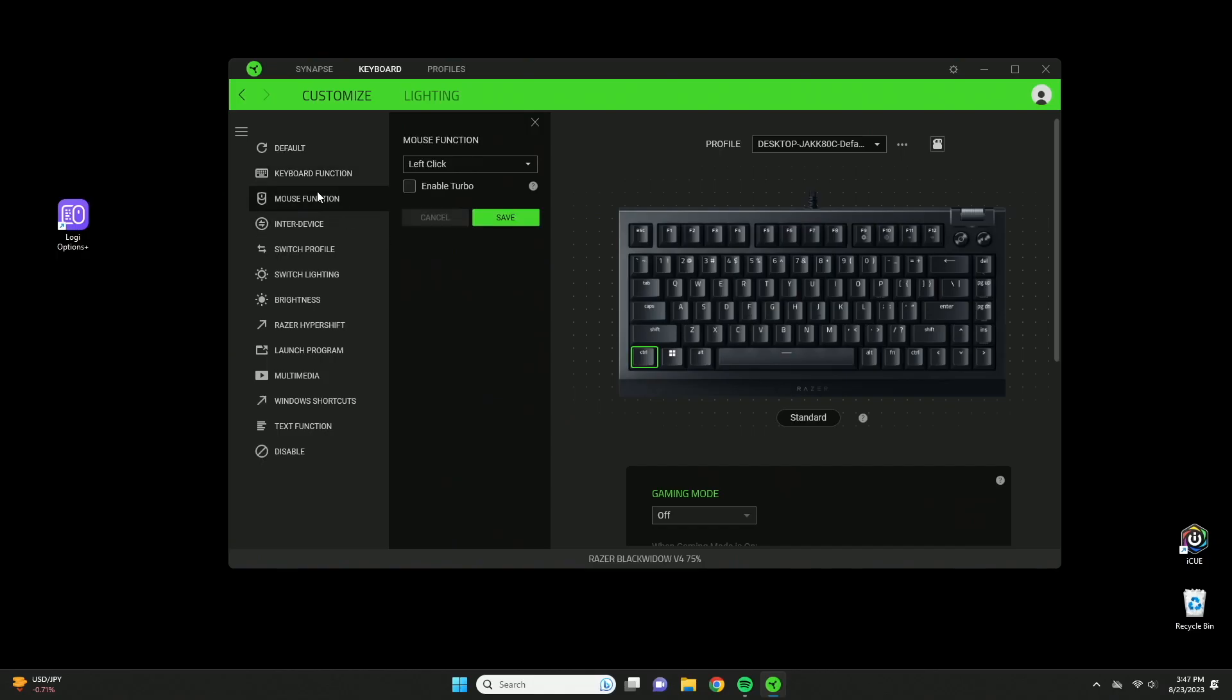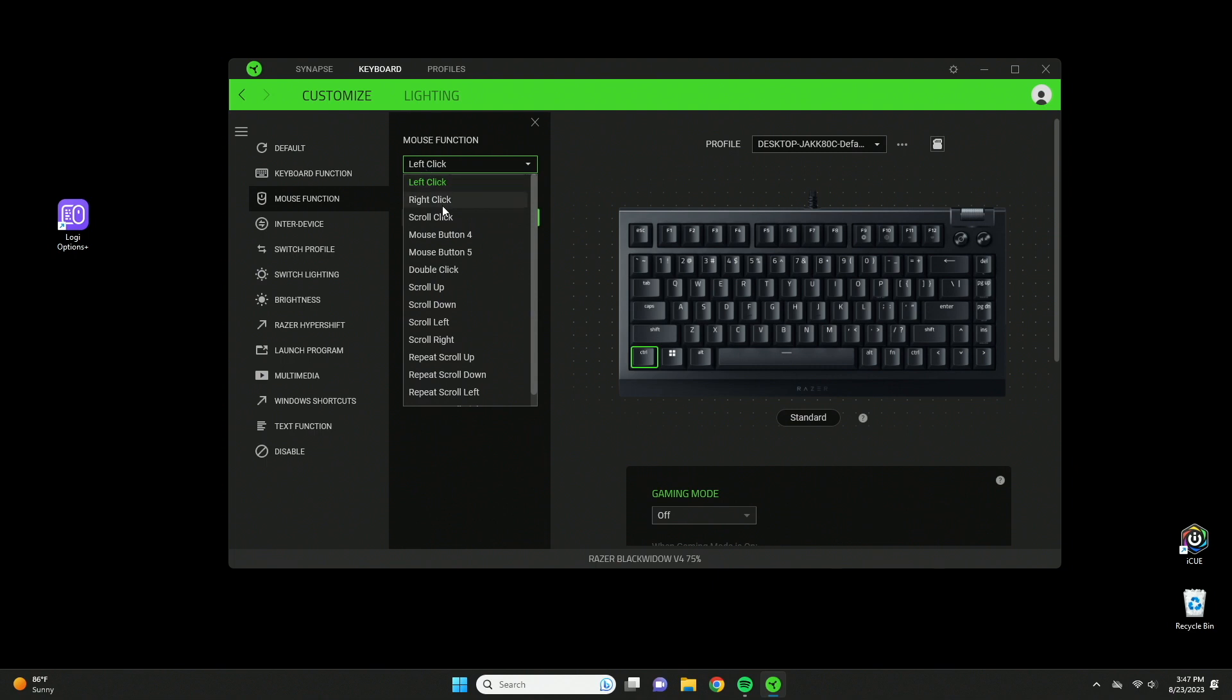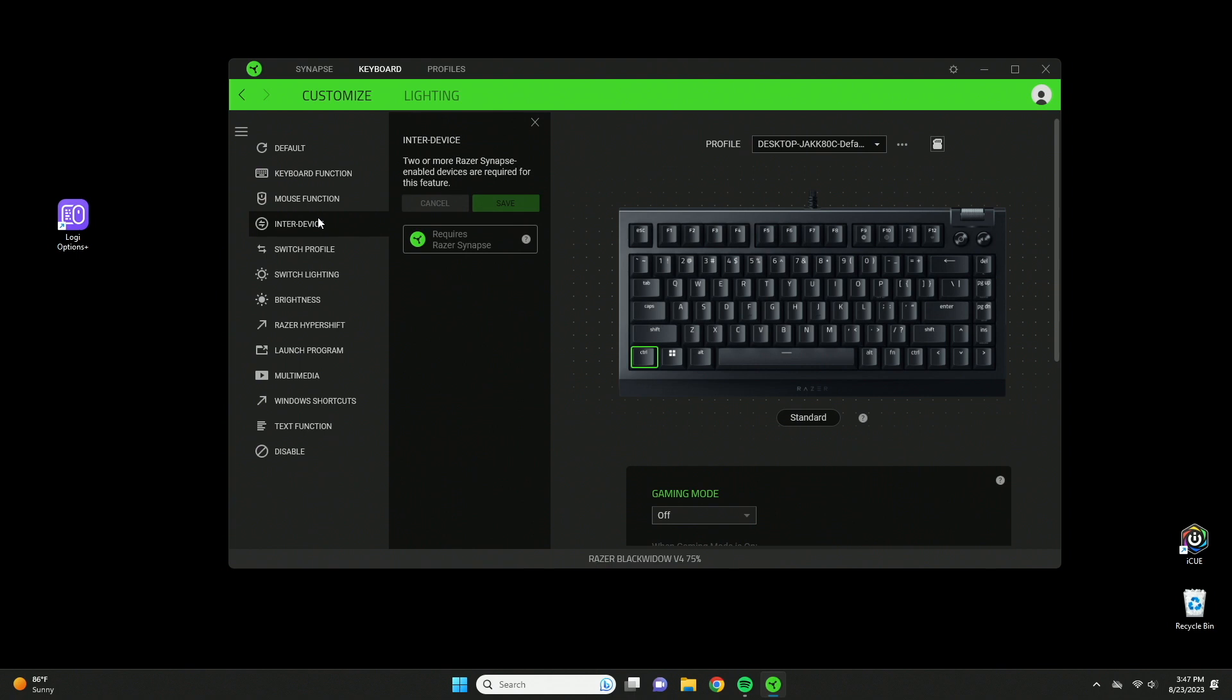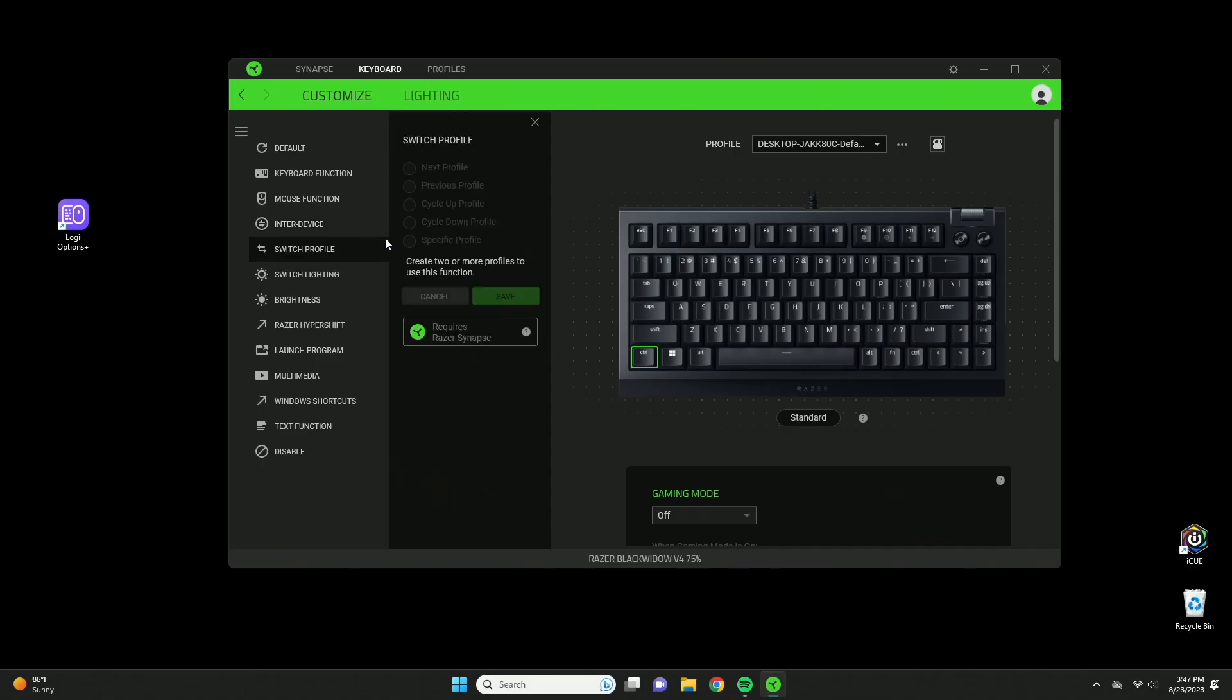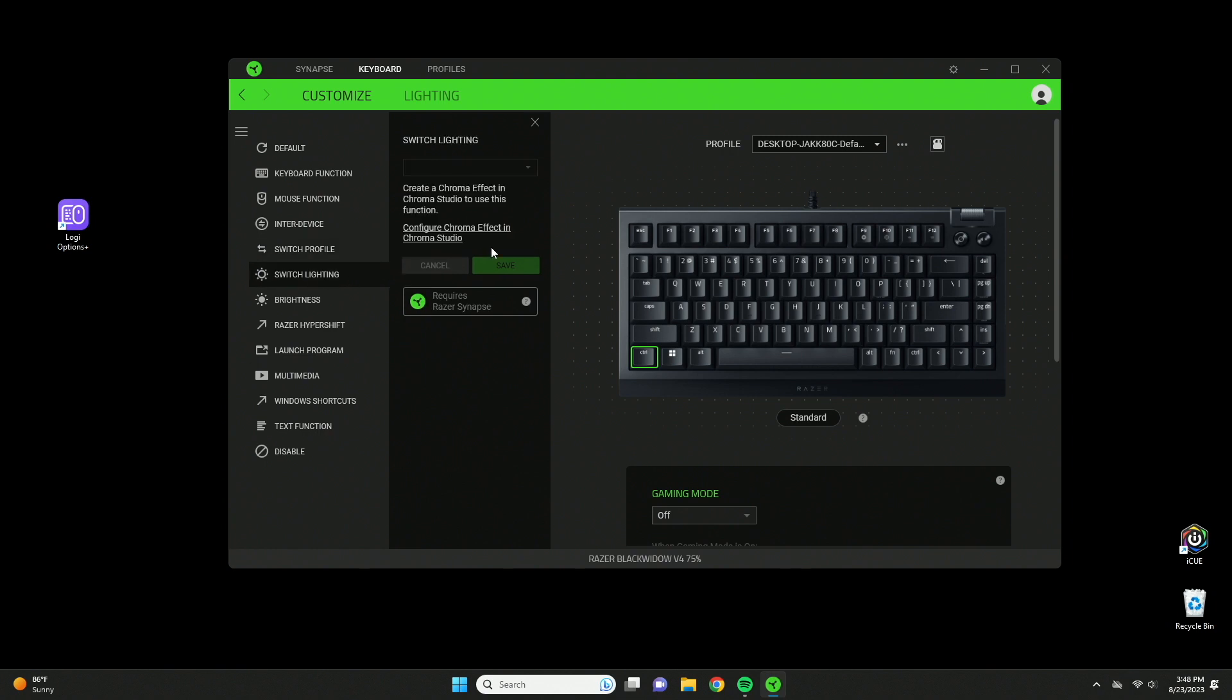Next we have mouse functions, similar to keyboard functions except you get mouse commands instead. Inter-device requires two Razer products to be connected, and you can have them work together to create custom shortcuts like shift plus right click. Switch profiles is straightforward - you can toggle between them or cycle through them. Switch lighting allows you to have different light profiles and assign them to a specific key.